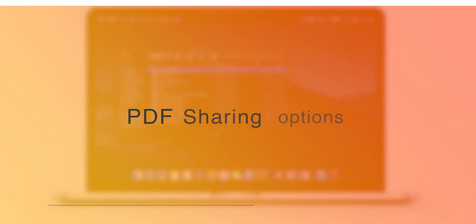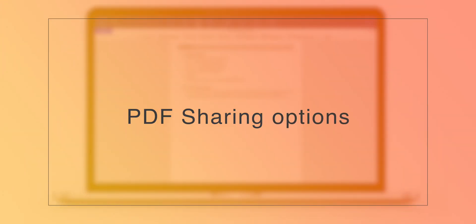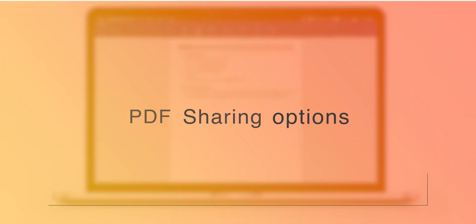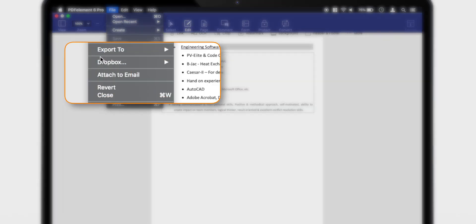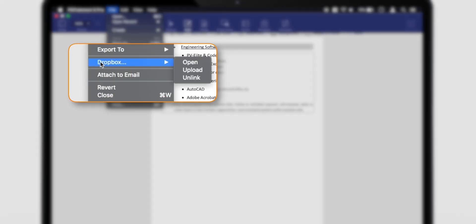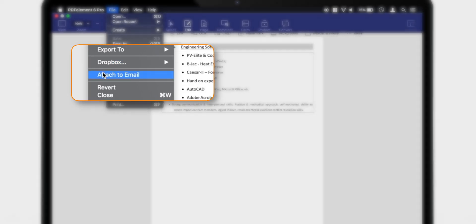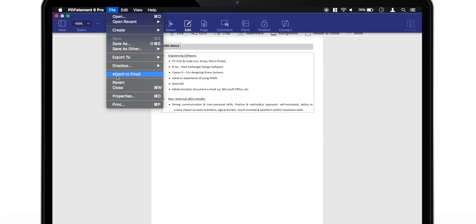Now, last but not the least, let's check some sharing options. So, this software provides Dropbox integration. You can upload and access your PDF files directly from the Dropbox. Also, you have an option to attach it to an email directly.